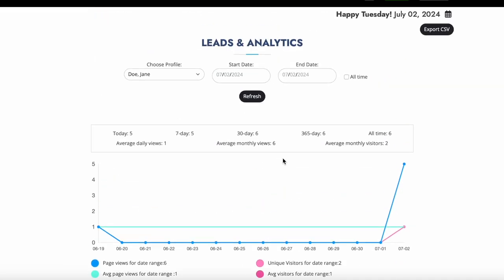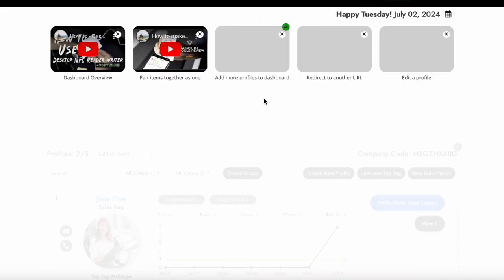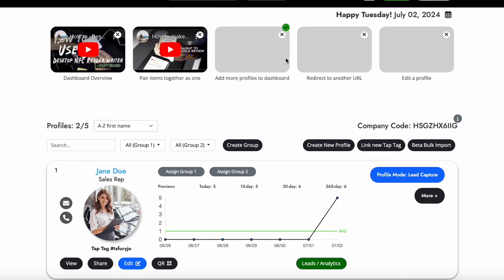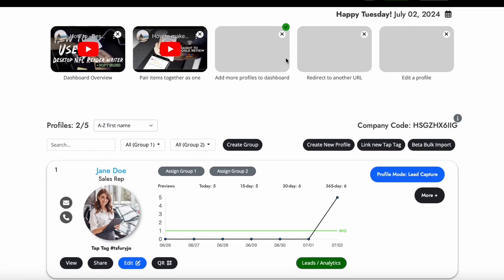From here, we will go back to the dashboard and that concludes the demo on our lead capture form. Again, if you haven't already upgraded to take advantage of this great feature, you can do so at any time from your dashboard.